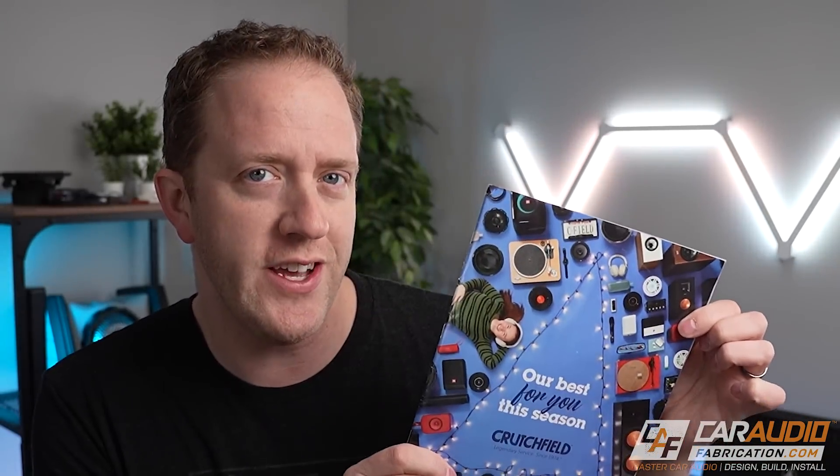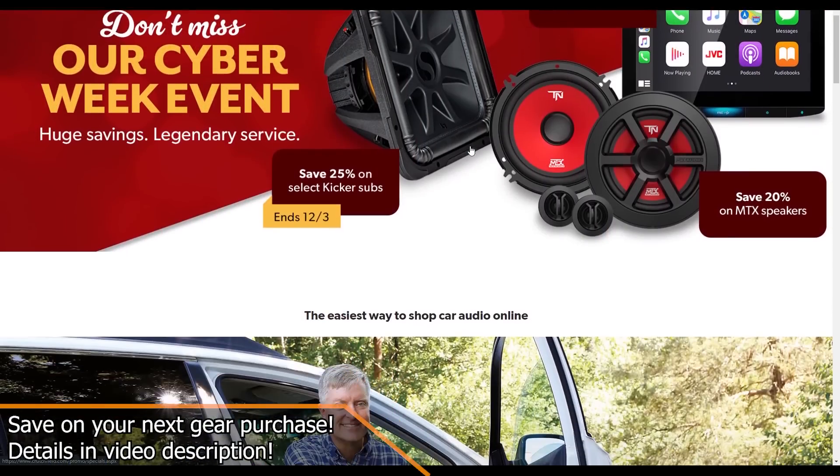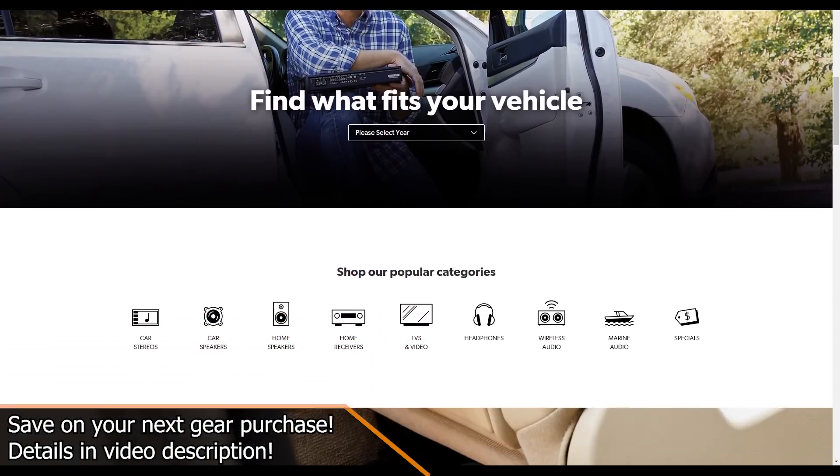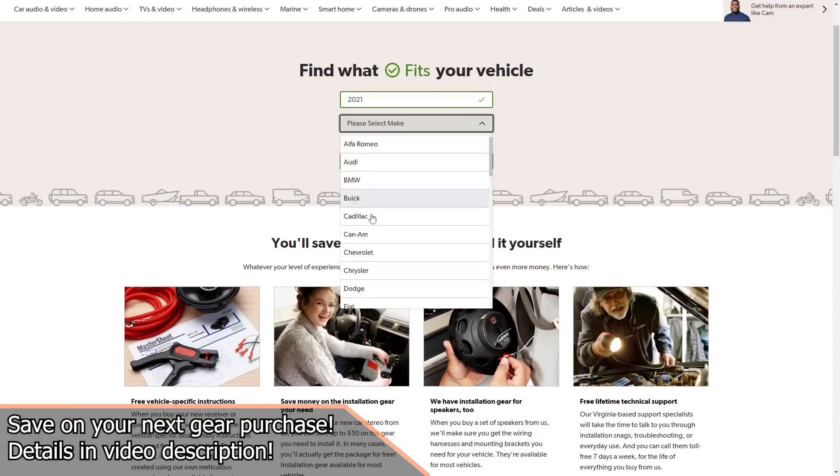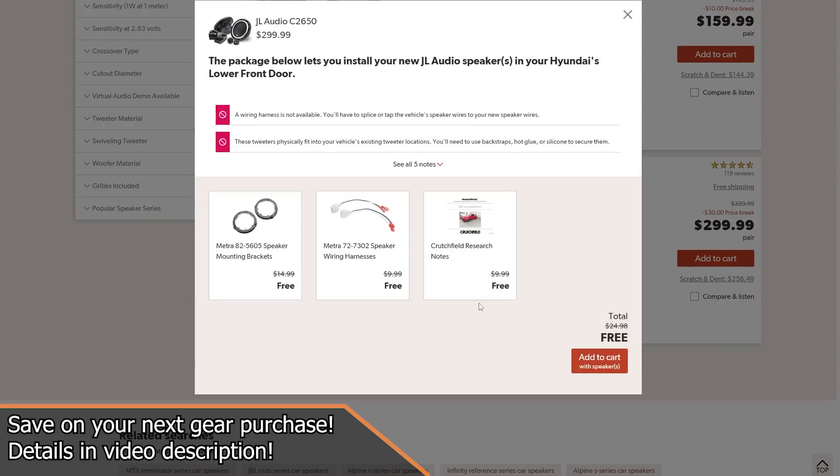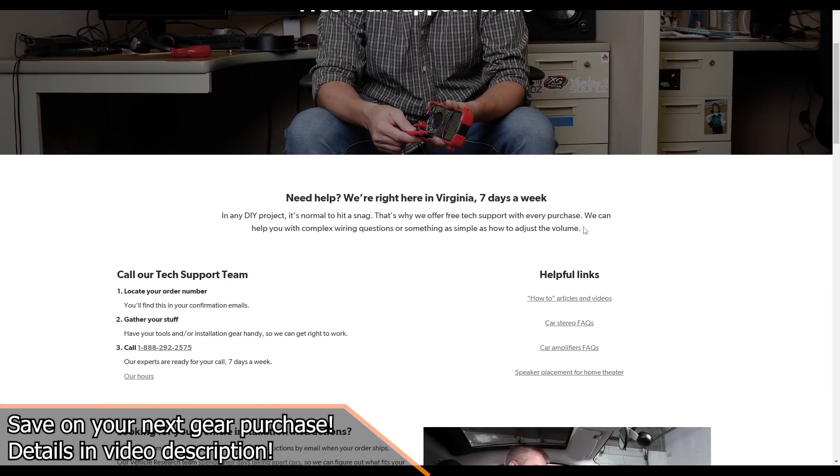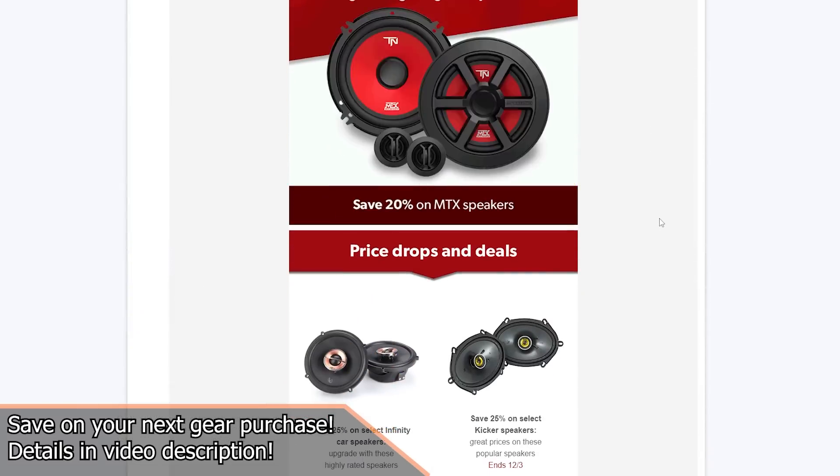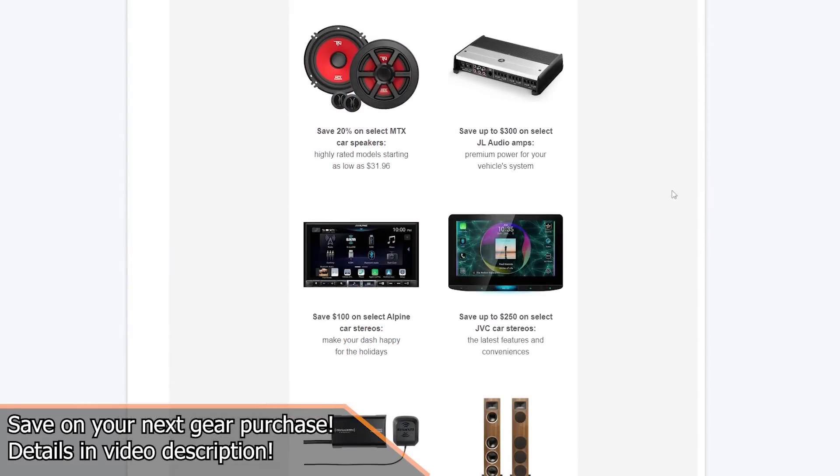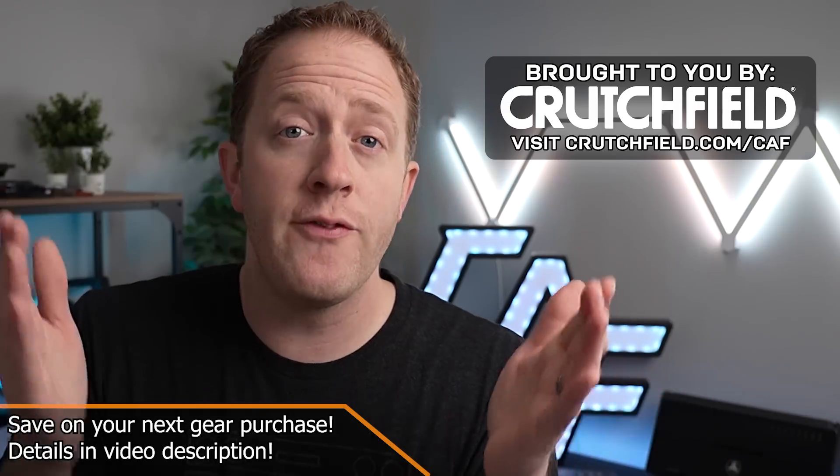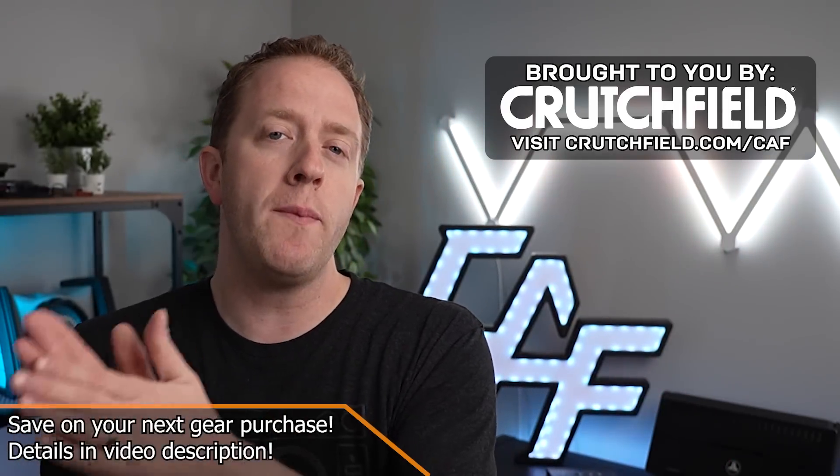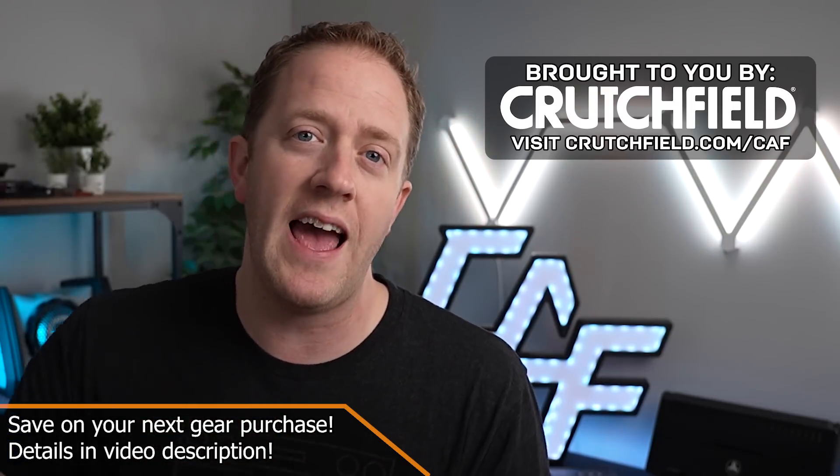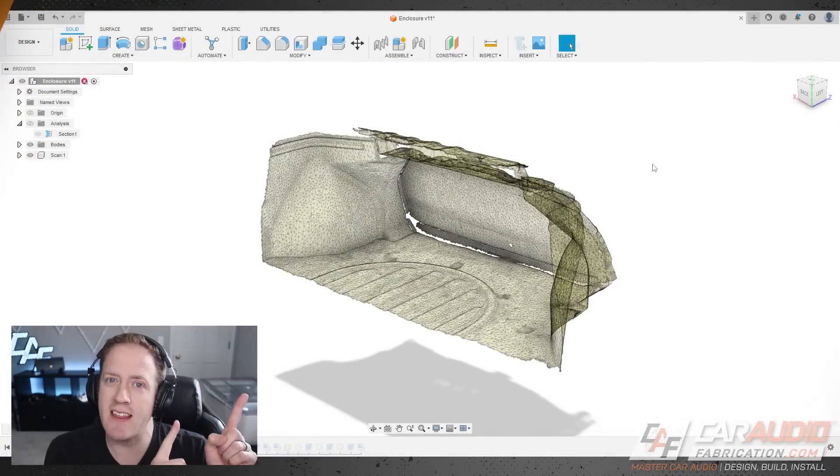Before we get started, a quick shout out to our show sponsor, Crutchfield. When it comes to selecting car audio, home audio, and other electronic gear, Crutchfield has been my go-to source for a long time, long before I ever started the channel. Their website makes it easy to determine exactly what fits and works in your vehicle, and their U.S.-based customer service team is, in my opinion, one of the best in the industry. At the time of release of this video, they are running a Cyber Week event that you guys should check out. But don't forget, if you love savings, they've been cool enough to hook up our community with a special additional offer. You guys can learn more about that at the details down in the video description.